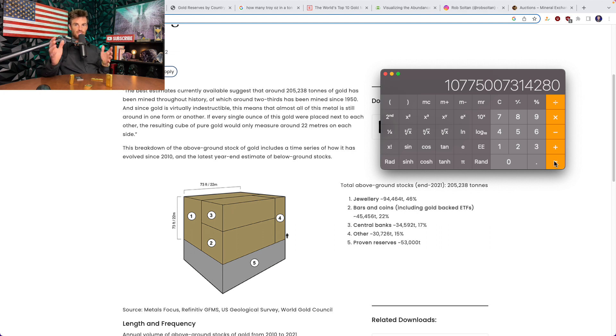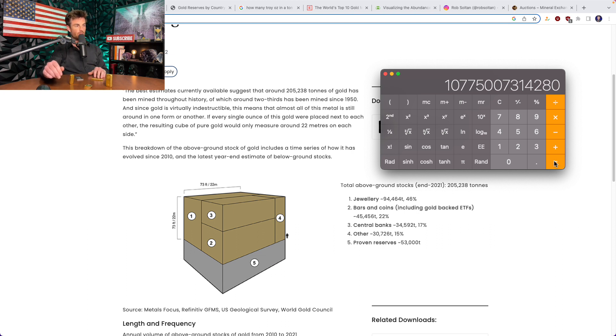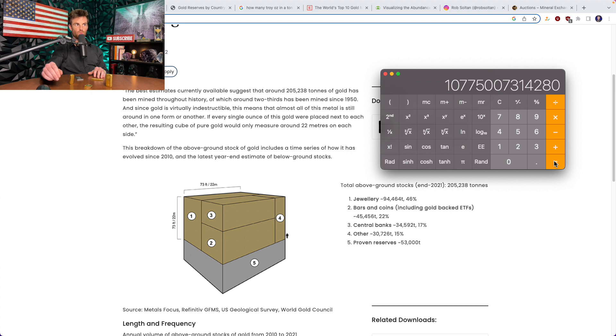Now that seems like a big figure, doesn't it? 10 trillion, almost $11 trillion worth of gold has been mined out there in the world, giving a total market cap of the above ground gold in the world of roughly $11 trillion at the current price of $1,800, and that is the melt price.